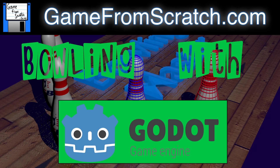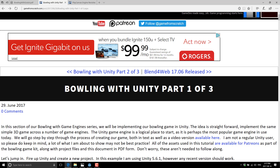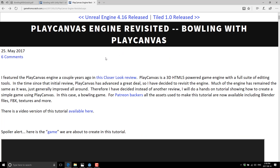Hello ladies and gentlemen, Mike here at Game From Scratch and welcome to Bowling with the Godot Game Engine. This is part of an ongoing series in which we're going to implement a very simple 3D bowling game using various different game engines. Today we are going to use the popular open source Godot Game Engine. We're working with Godot 2.x, so the 3.0 release is not quite out yet. I've already done one of these for the Unity Game Engine and the Play Canvas Game Engine, so a very similar game is being implemented in all three. If you want to compare and contrast the workflow, or just want to learn how to get started in any one of those game engines, hopefully this series is right for you.